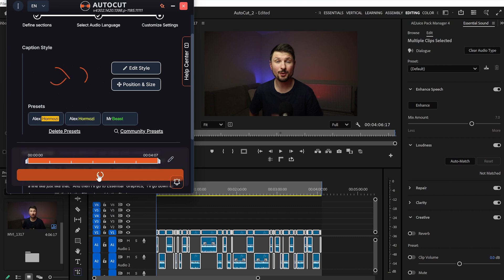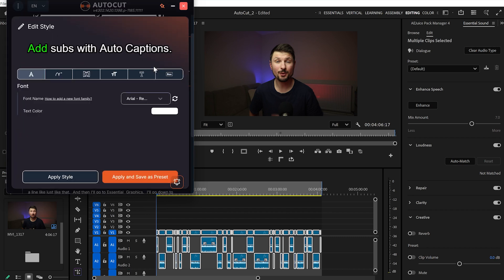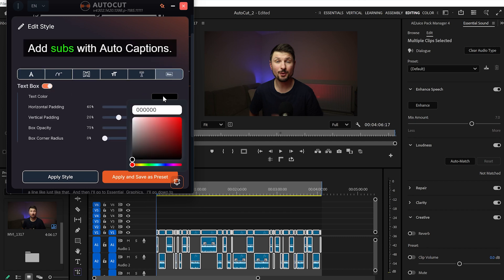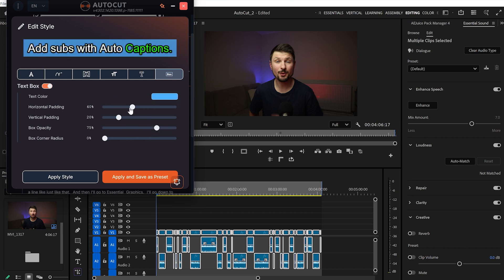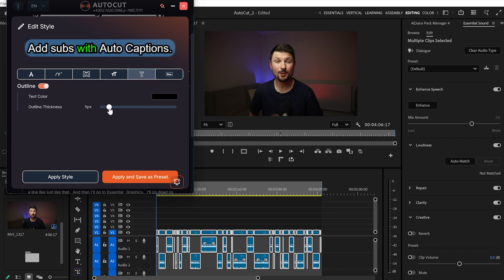We've got a little preview where we can edit the text. From the Box section you can choose the captions box style. You can also customize it entirely — select a color (I'll leave it as blue), play around with horizontal and vertical padding, adjust opacity, and round the corners. You can also go to Text Outline and change the outline color and thickness.